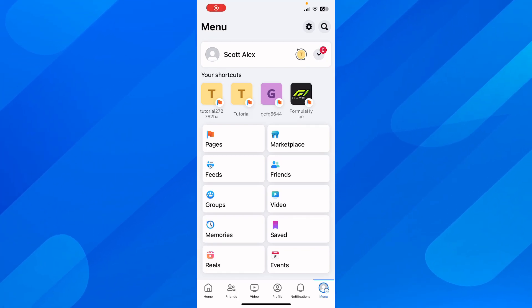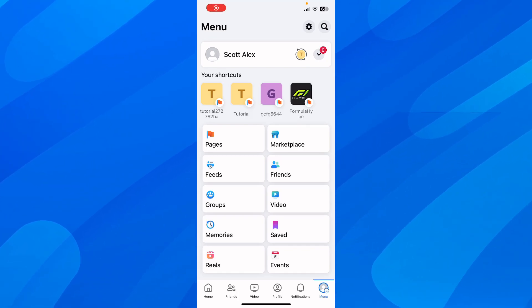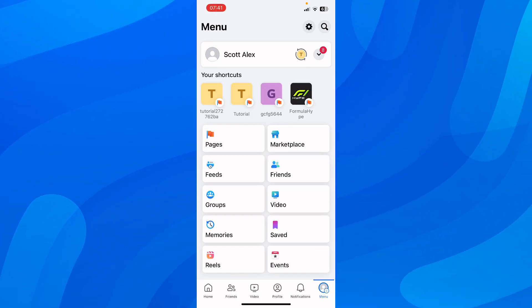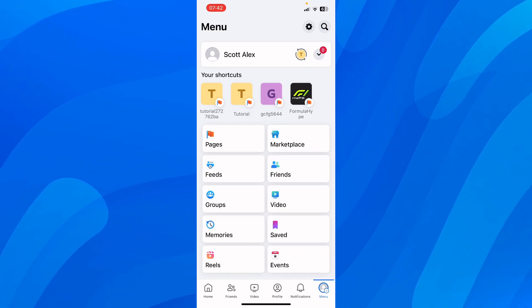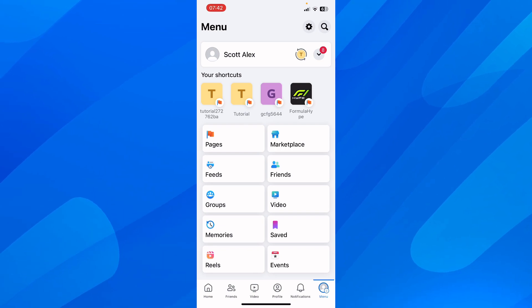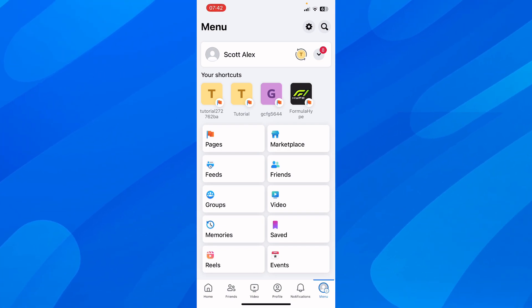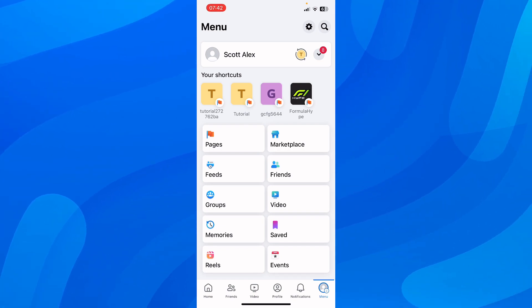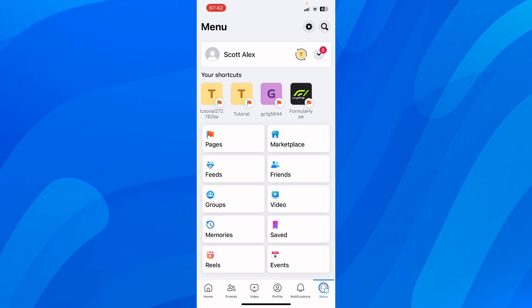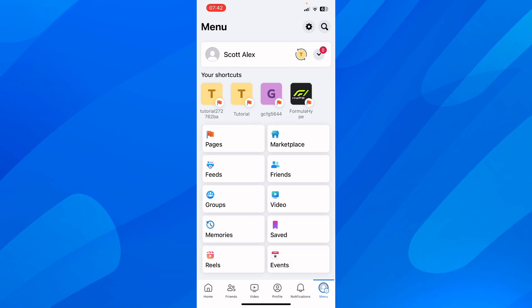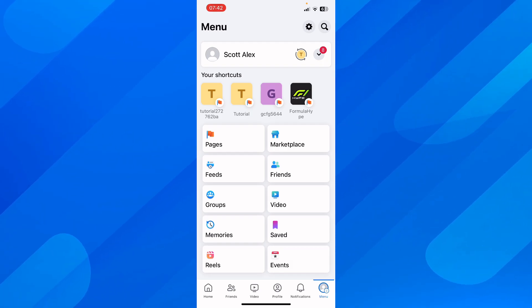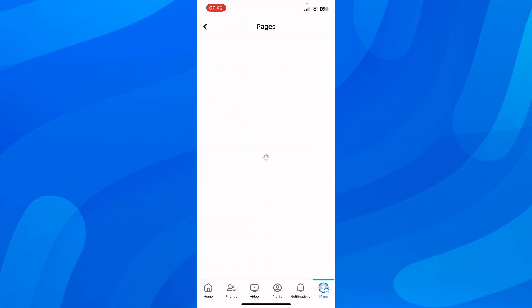In today's video I'm going to show you how to add a follow button on a Facebook page. So if you open Facebook and go to the menu, then go to Pages, you're going to see all your pages.